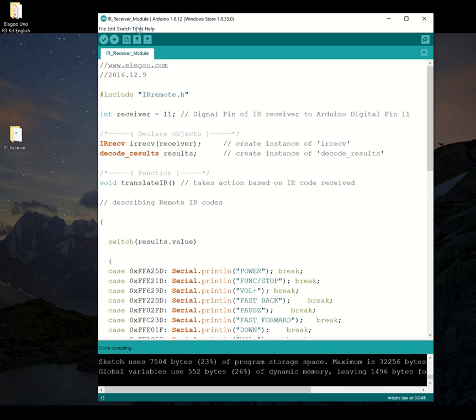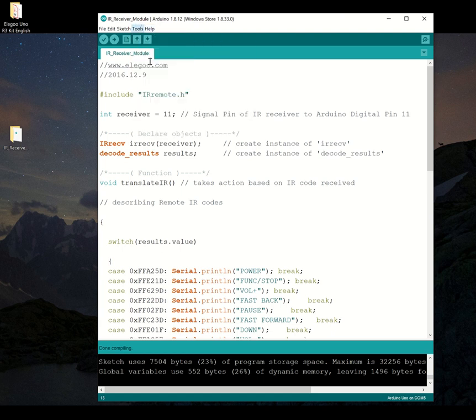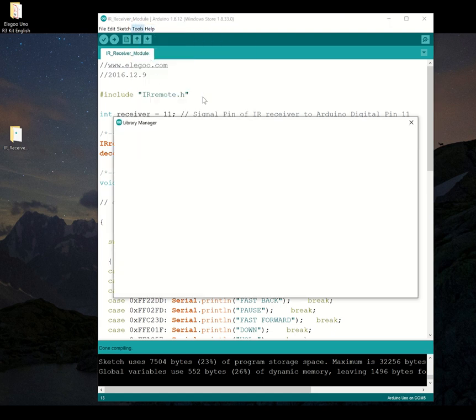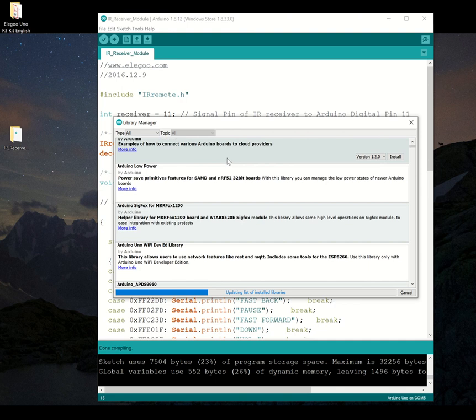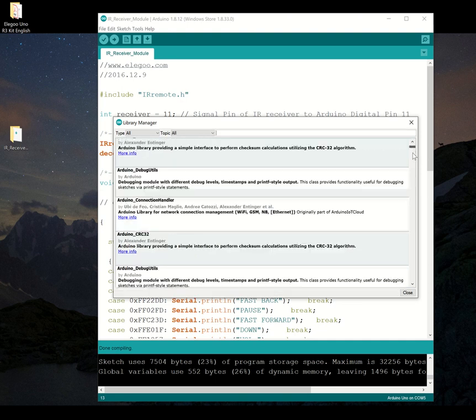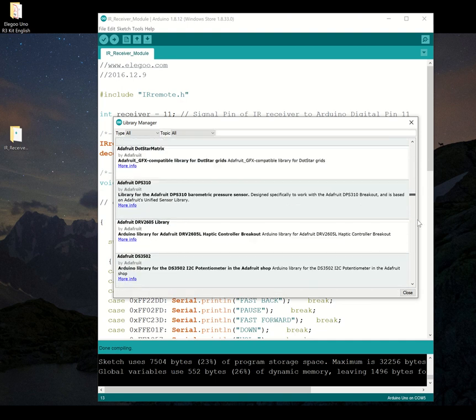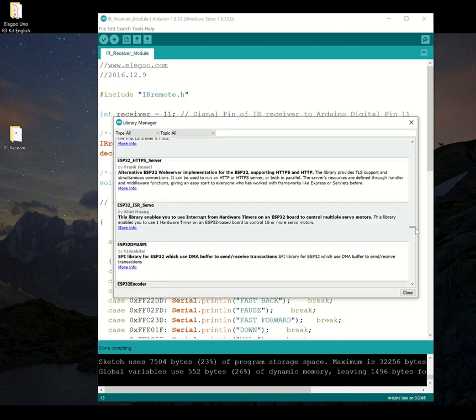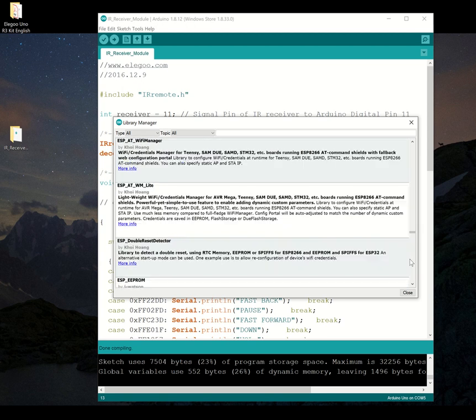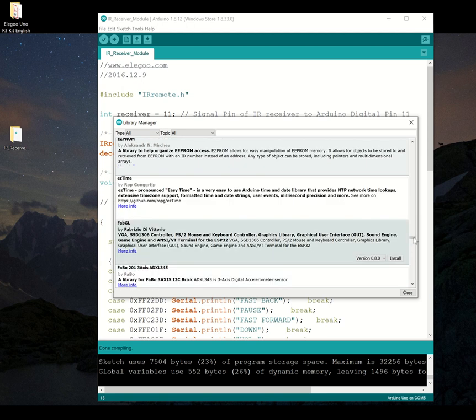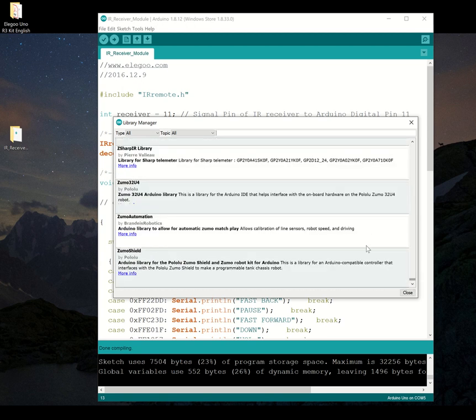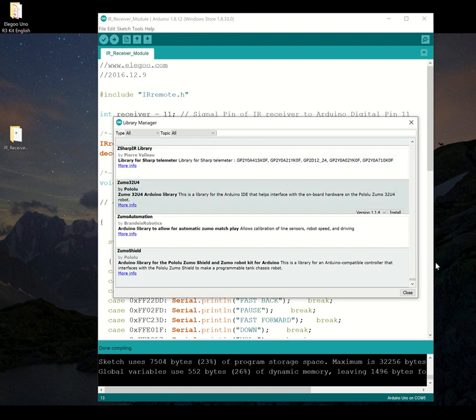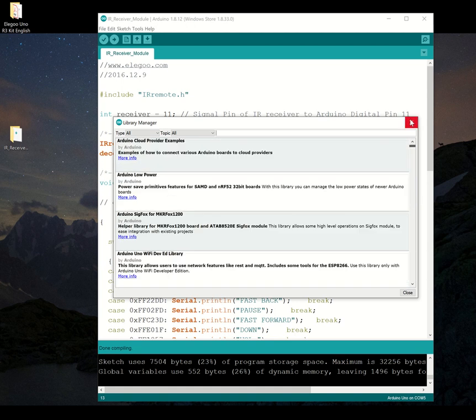Now, Arduino has a bunch of built-in libraries. You can go to this under tools, manage libraries, and you can look through a whole bunch of libraries available that the Arduino.cc site has collected. So you can add and install any of these for other parts you might buy.